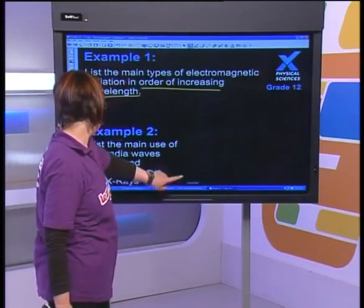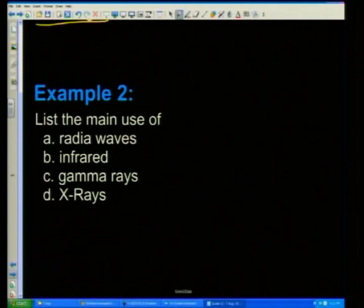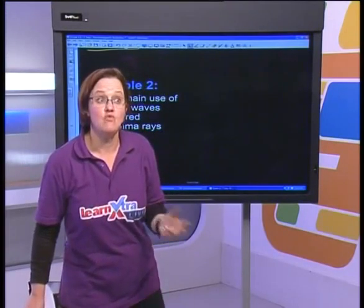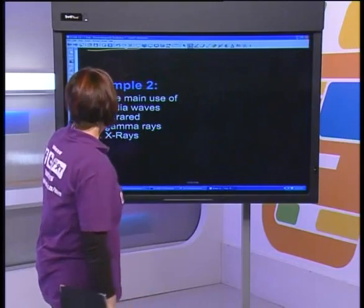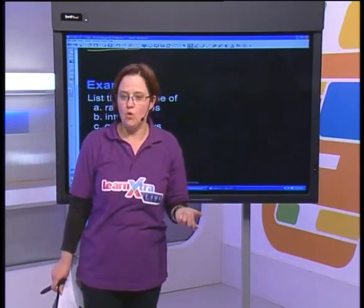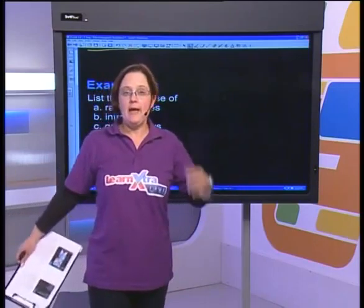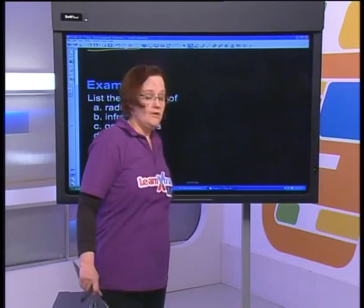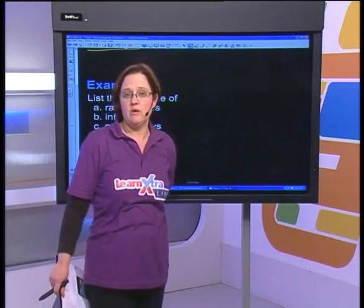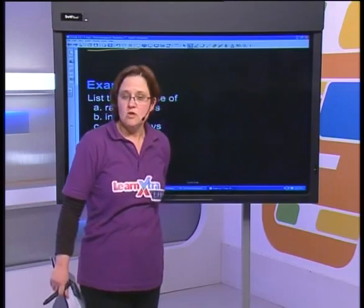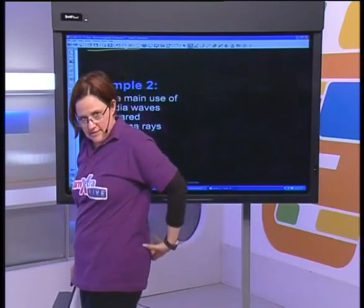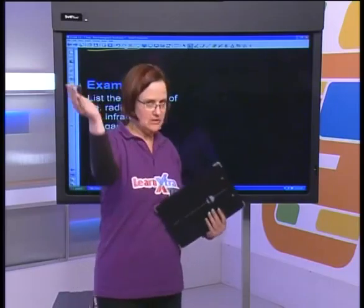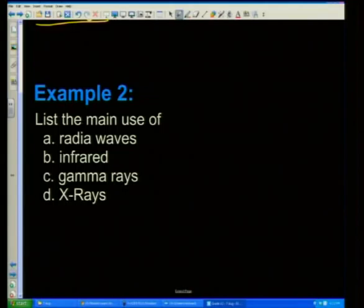Second question: list the main use of radio waves. Radio waves are used to transmit radio stations, and also for two-way communication with walkie-talkies. Our wireless microphone packs here also work on radio waves — they send out a radio wave that goes into a hub which then sends it everywhere.